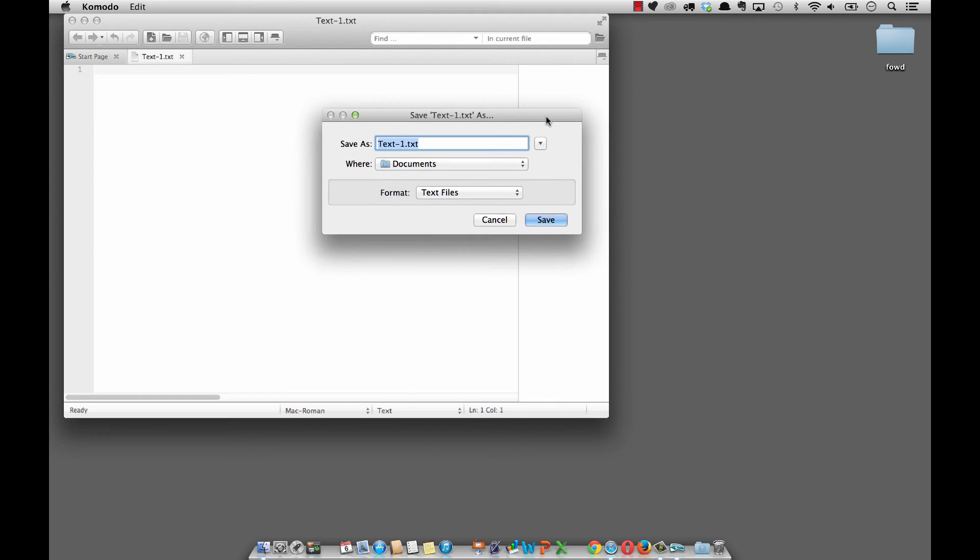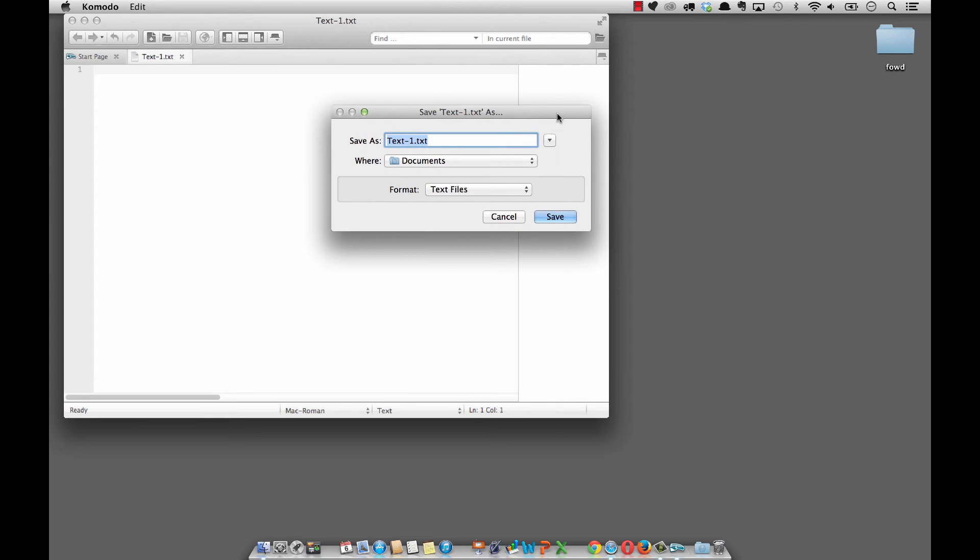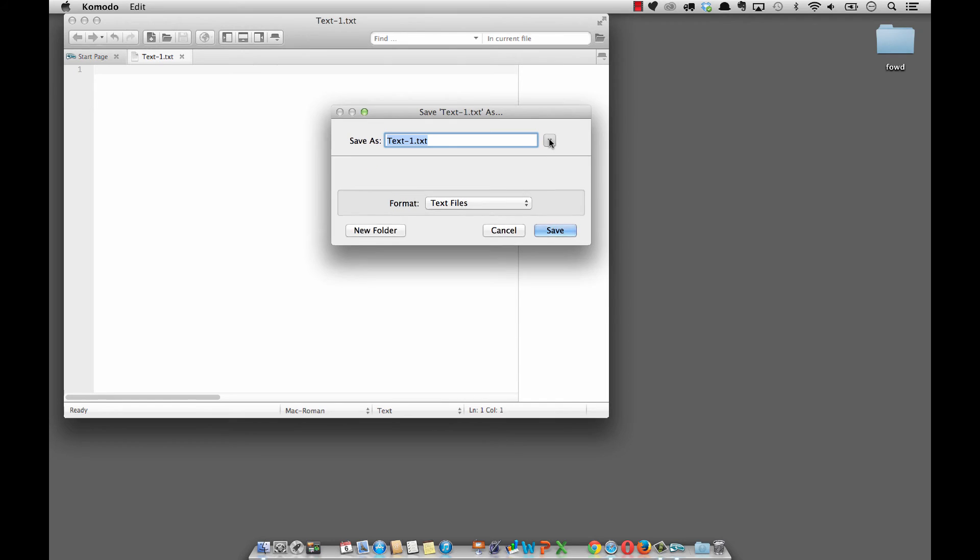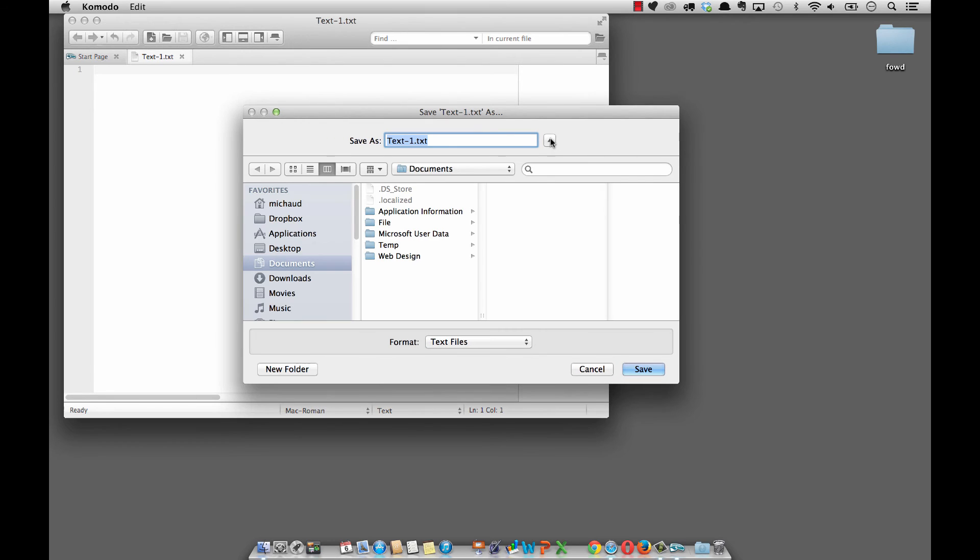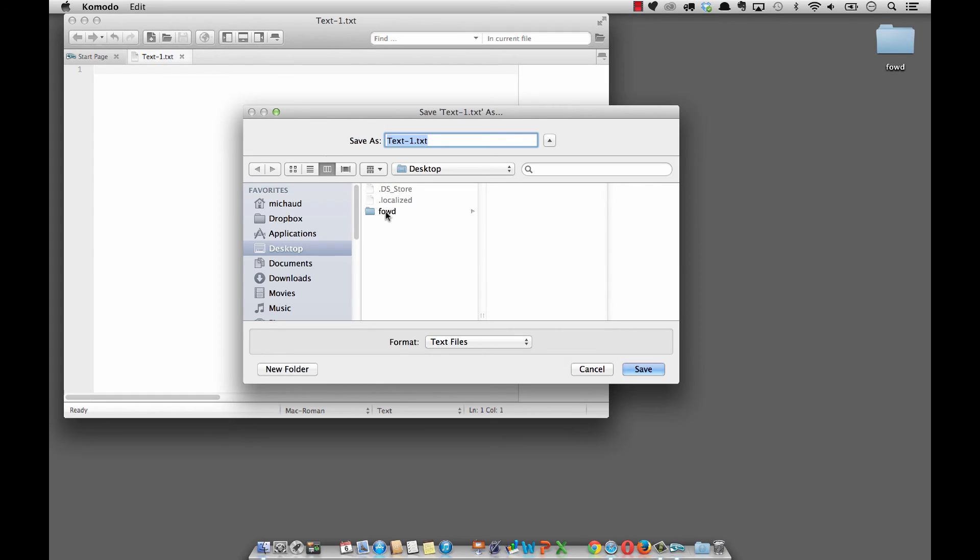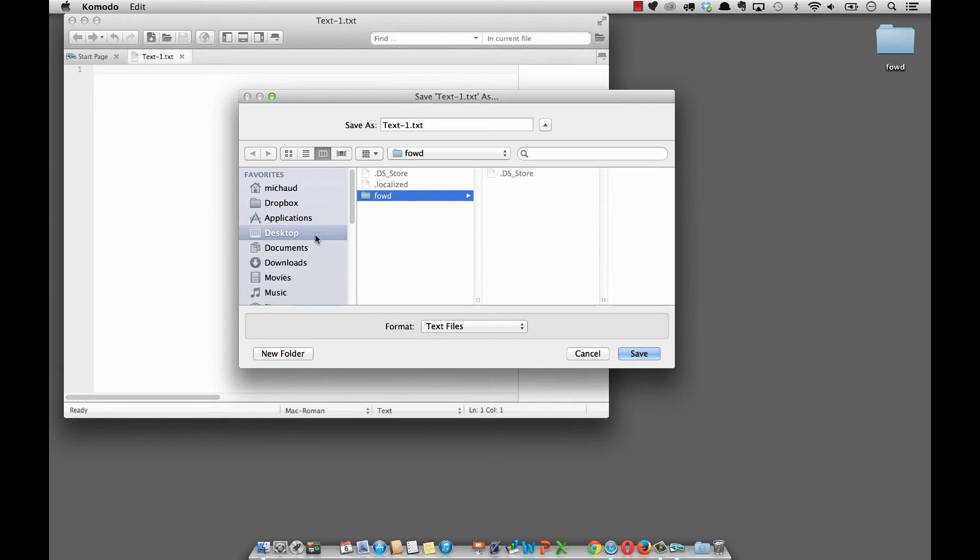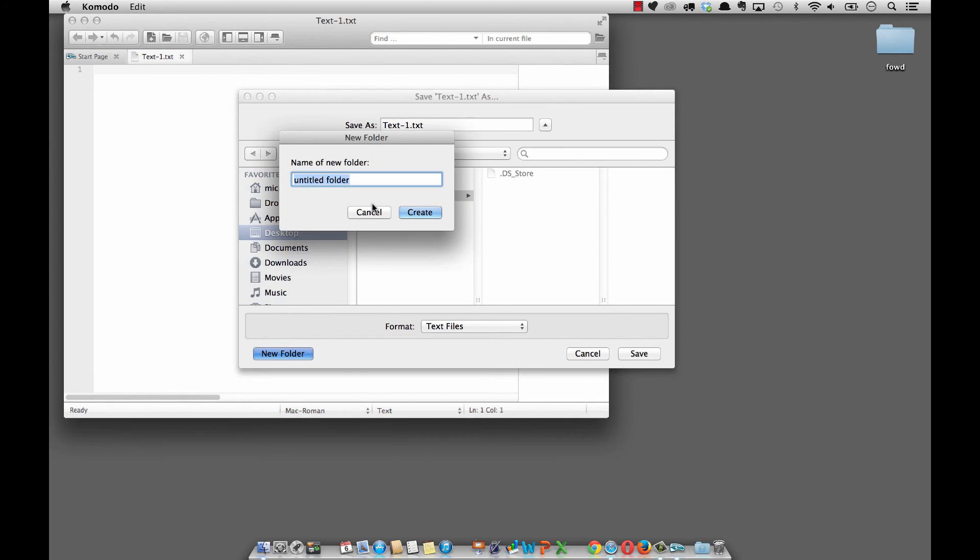But what we want to do is create a folder that our examples can go into. I'm going to click on my little expansion button here and go to the desktop. I already have a folder called FOWD for foundations of web design. Inside this folder, I'll show you how to create a new folder. I'm going to create a new folder. So if you don't have FOWD, you can simply create a folder and name it FOWD and hit create. But inside of FOWD, I'm going to put in CH01 and folder.